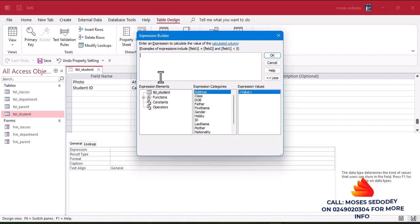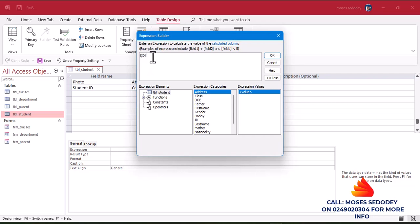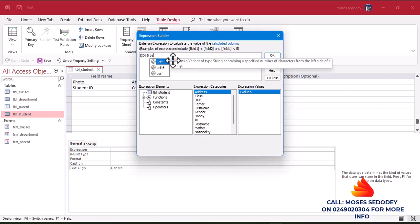We'll use the calculated field and the expression builder will work for us. So write our expression — the ID will come first. As I start typing the ID it will drop down; just click on it. The ID has come. Then I'll add an ampersand and space — a person — then Left. So Left is a function that returns a variant of type string containing a specified number of characters from the left side of a string.